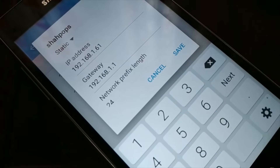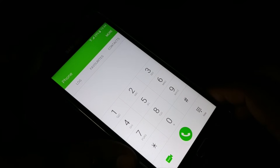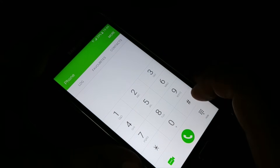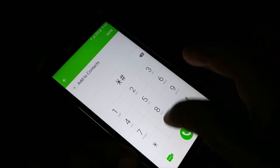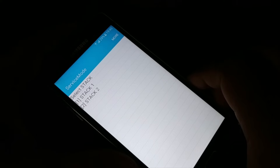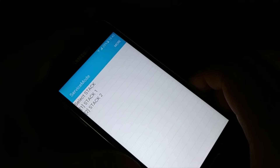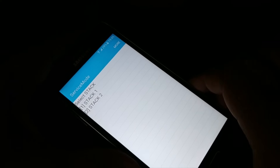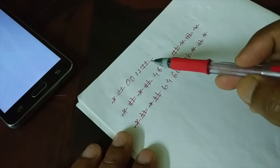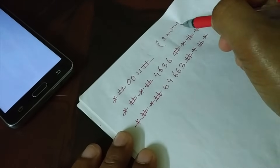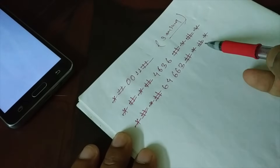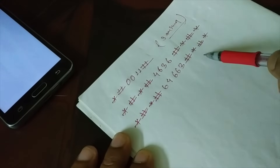If those two methods don't work, proceed to the next method. Open the phone dialer and type *#0011#. This will open a service mode. Different devices have different shortcut codes to access service mode. The code *#0011# works for Samsung phones. There are several other codes you can try on other Android smartphones.